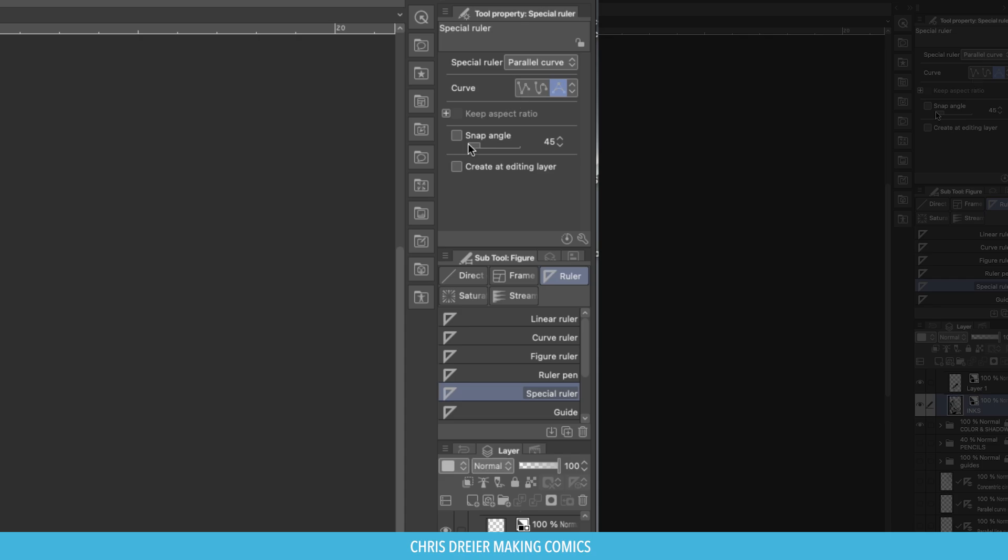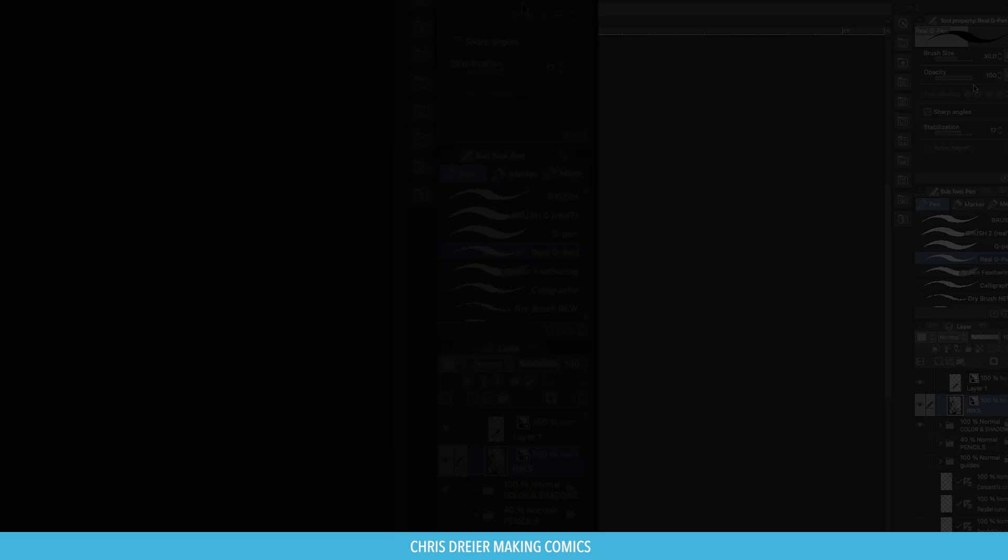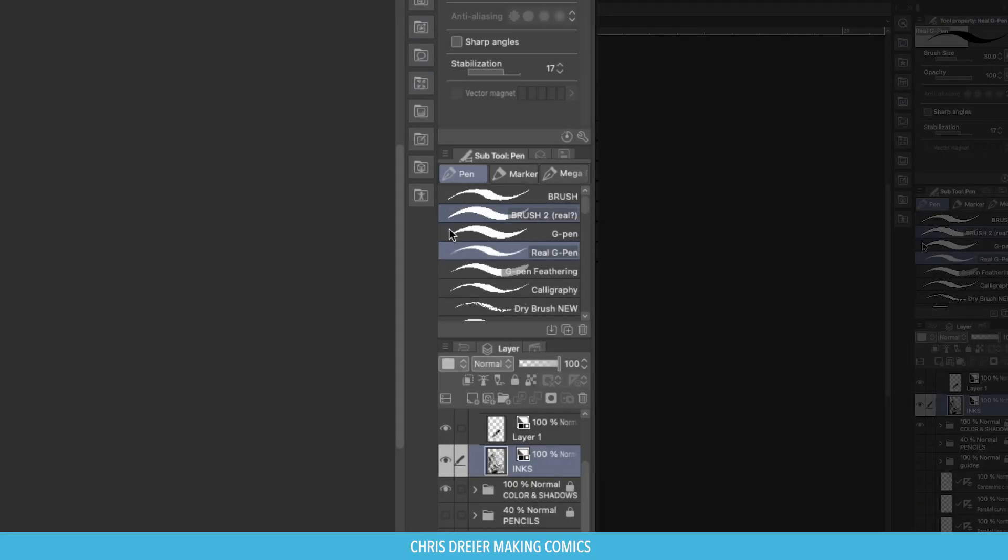Let's pick Parallel Curve, and that's how you find that tool. You want to make sure that whatever tool you use, Enable Snapping is checked in the corrections.